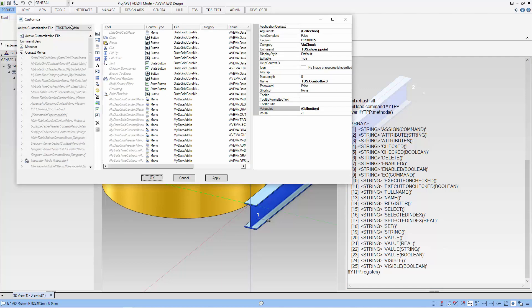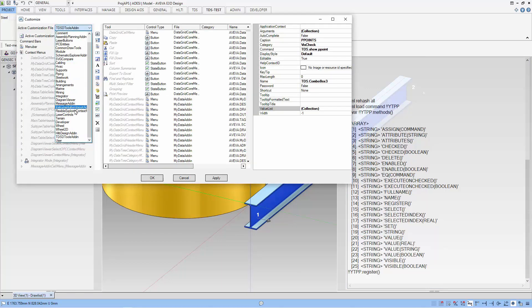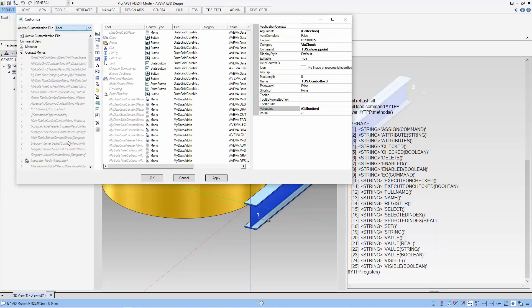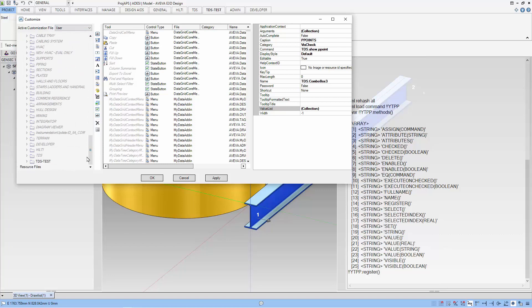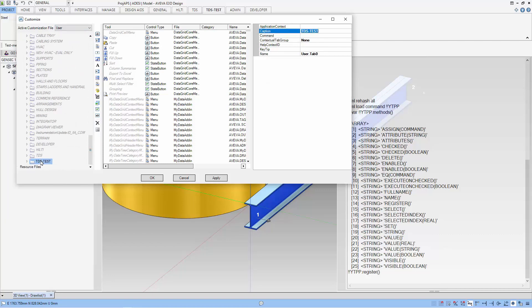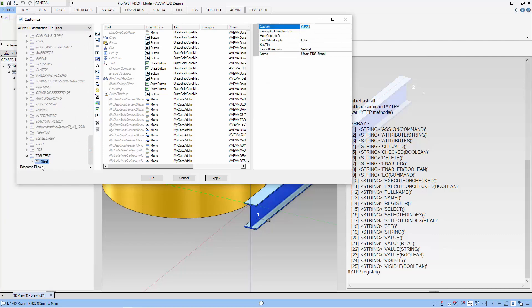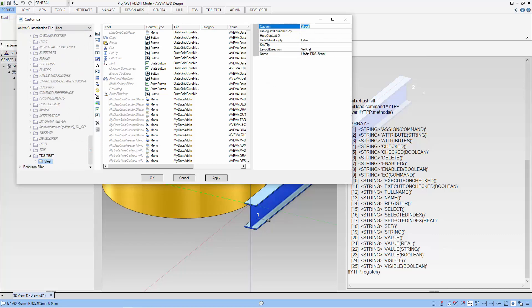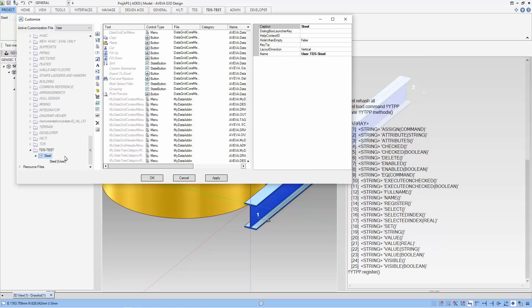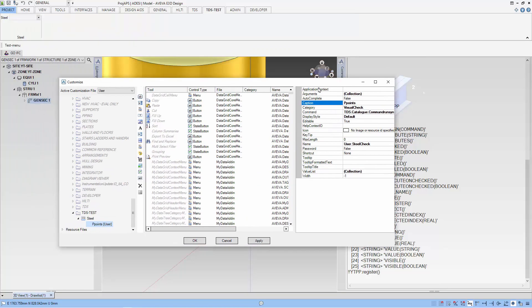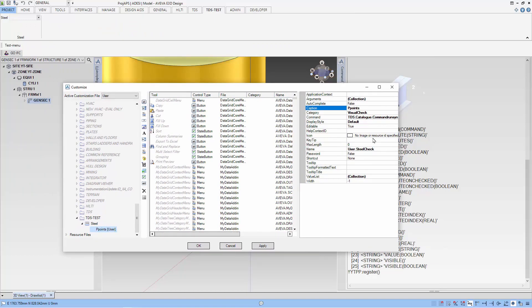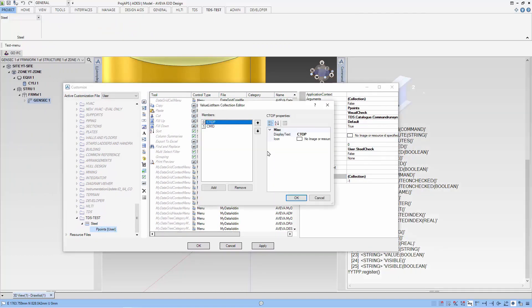To start the customization, I select the active customization file. I have created a tab called TDS test and I also have created an existing combo box which I will modify to use for the function. Instead of still, I modified the caption to p-points.